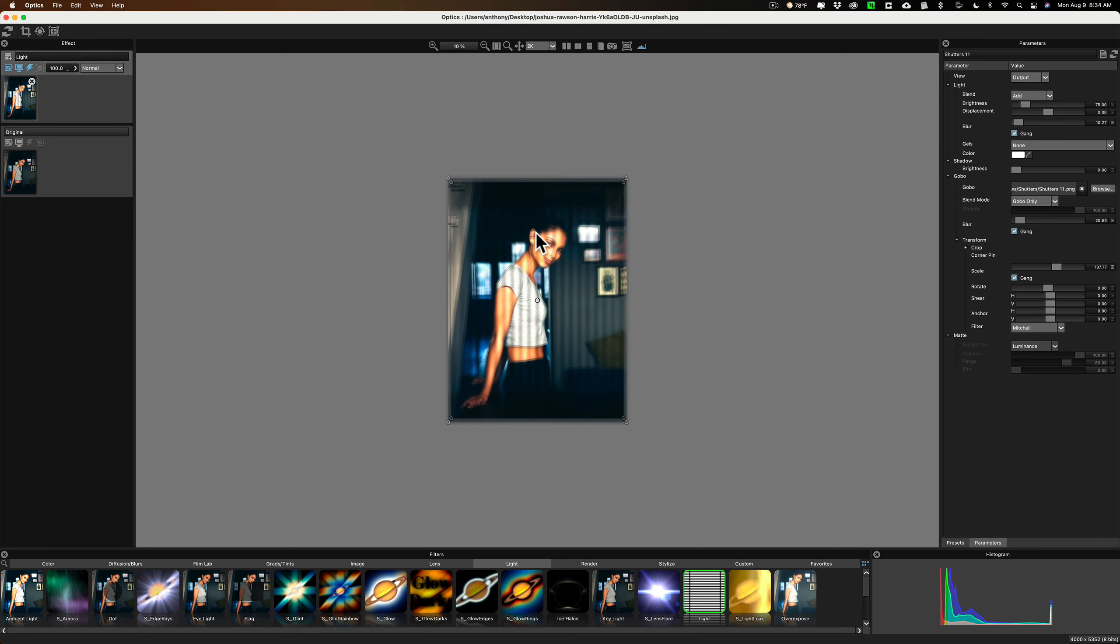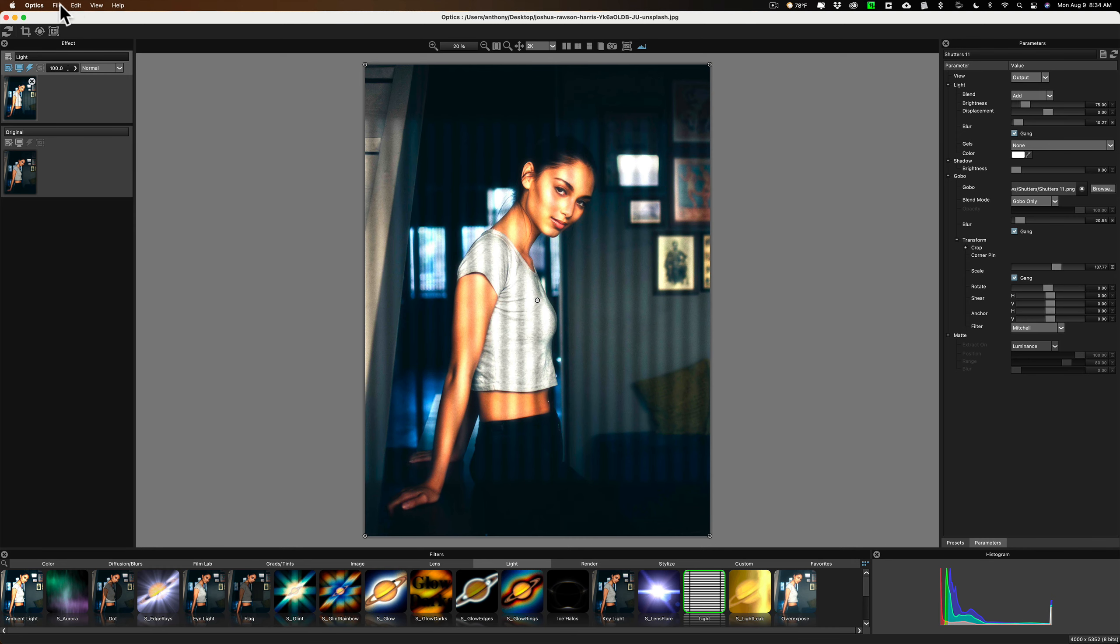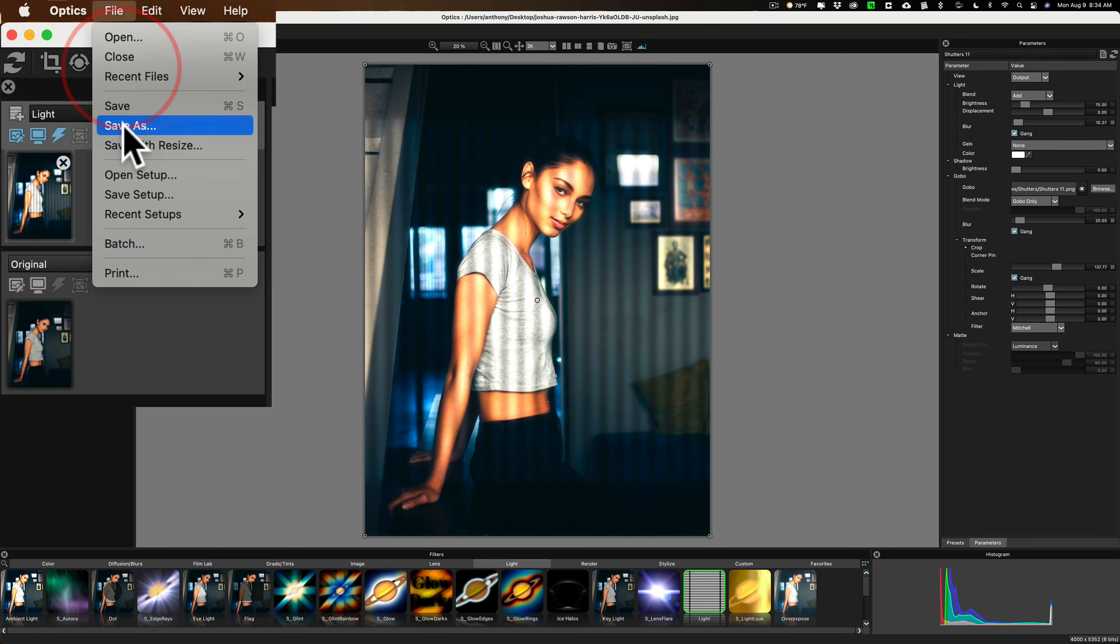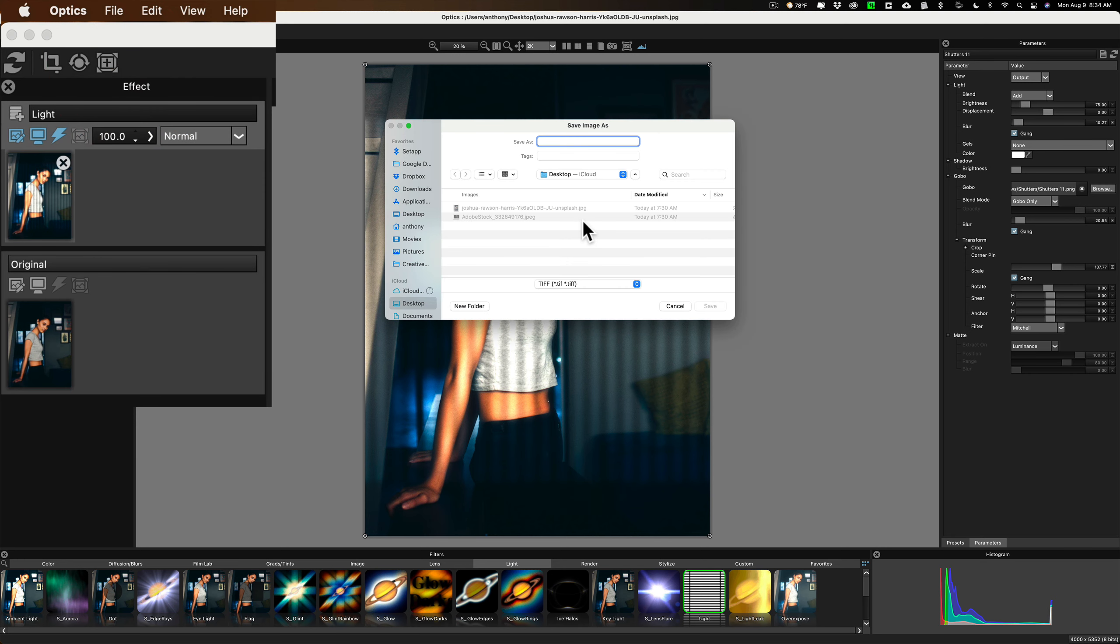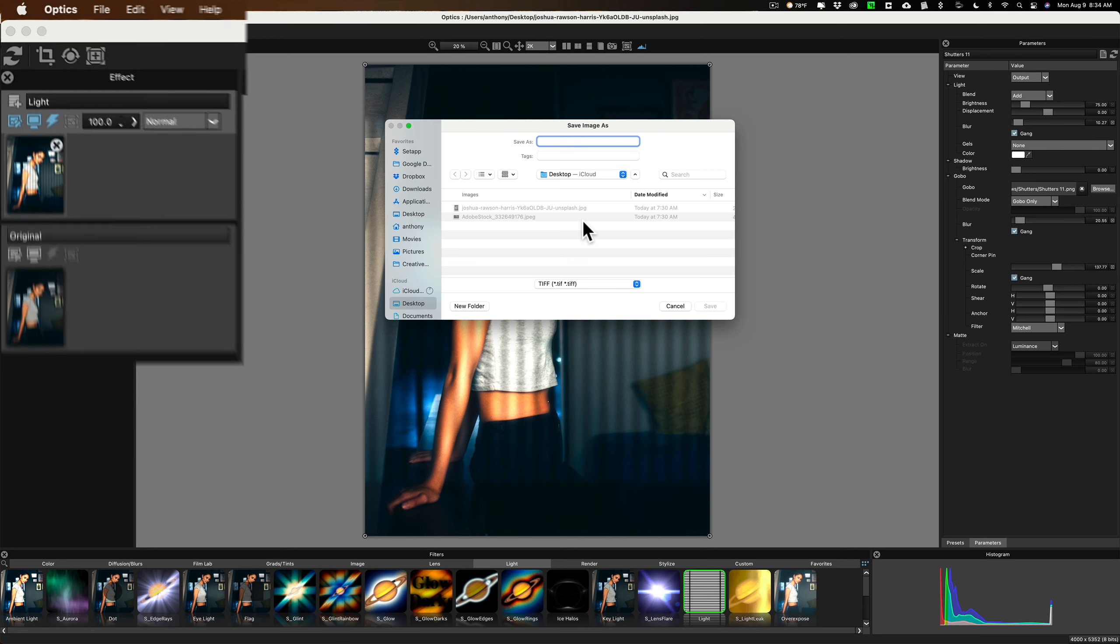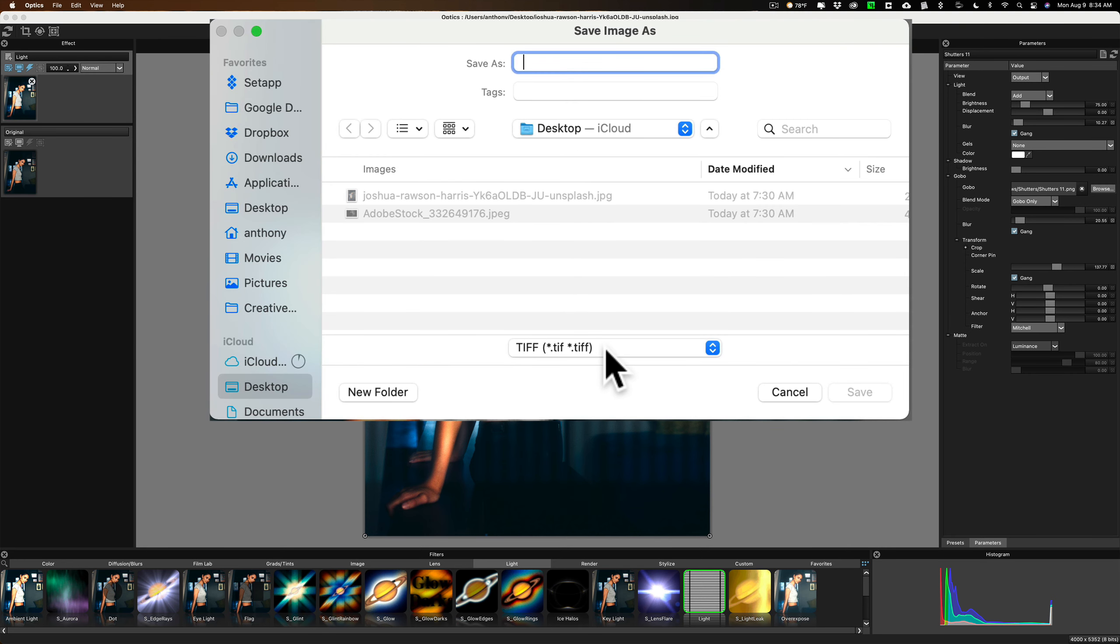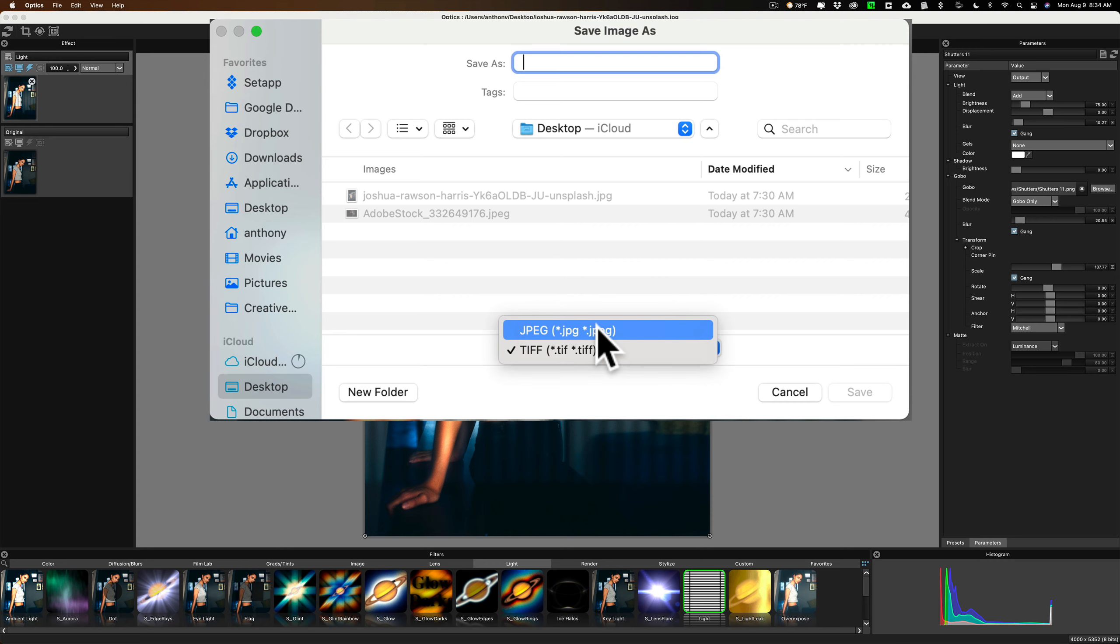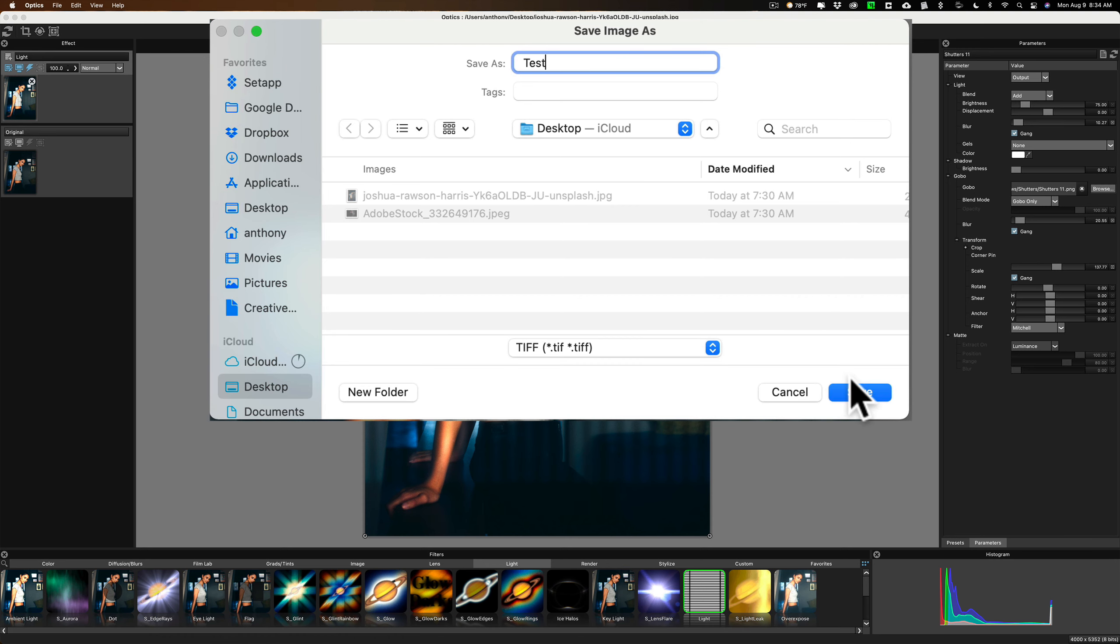So, we're going to go up to File, and we're going to go to Save As, and it only is when you save it as a TIFF file, all right? So, it doesn't work when you save it as a JPEG. So, I'm going to save it as a TIFF, and I'm just going to call it Test. We'll click Save, and you'll see that this TIFF Options box comes up.